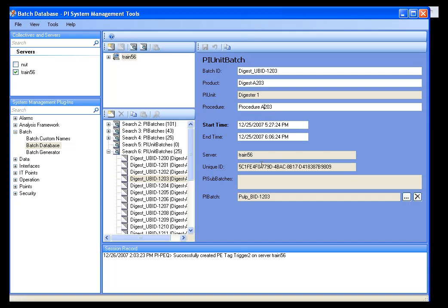About the only thing you can't change is anything that's system assigned, like the sub-batch unique ID, server name, things of that nature.